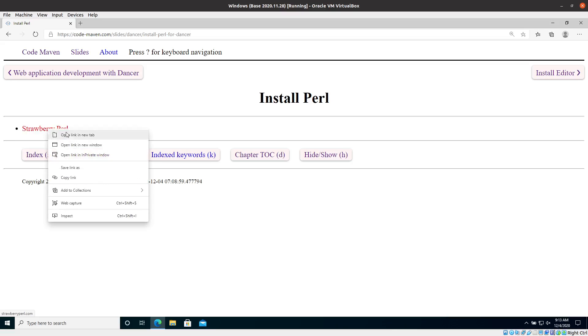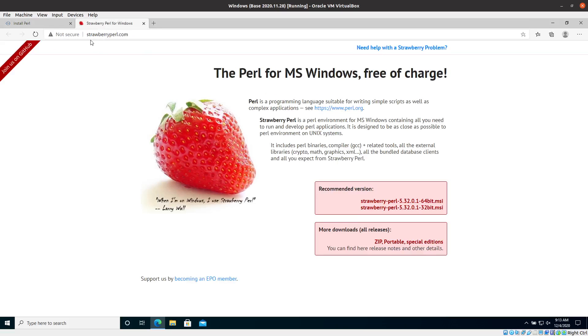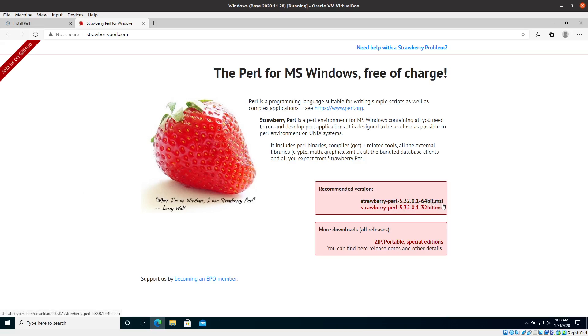So you visit the website. And again, that's a good idea if you follow the slides because then you have the link to the website. But if you don't, it's just called strawberryperl.com, where the Perl distribution, this is the community edition of the Perl distribution for Windows. And here you can grab the MSI installer. Probably you will pick the 64-bit version because that's what most people have on their computer. You can also get the zip version, but let's just go with the MSI version.